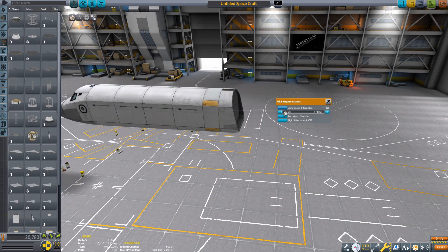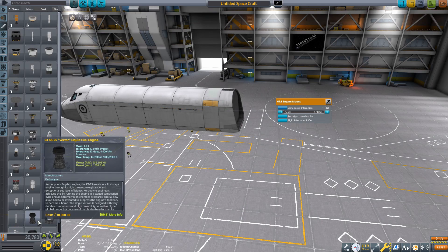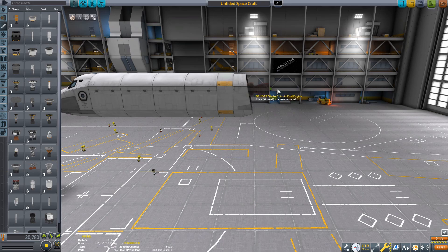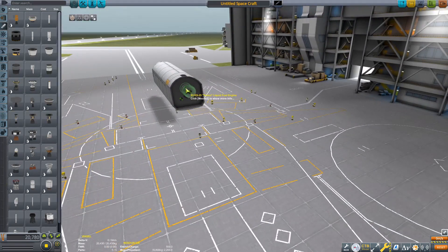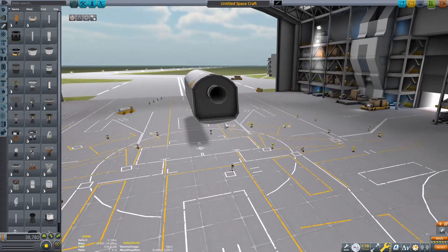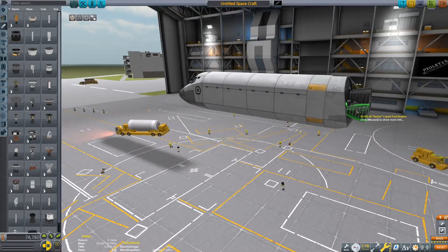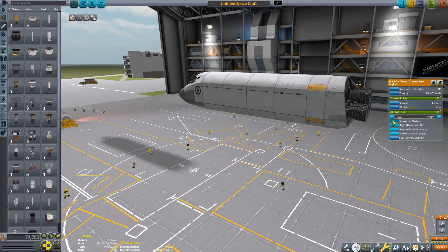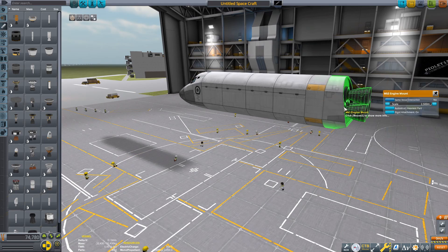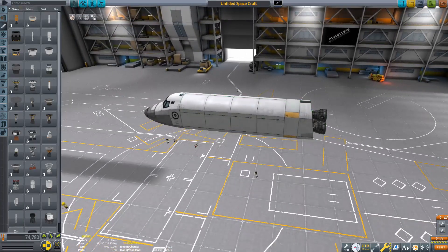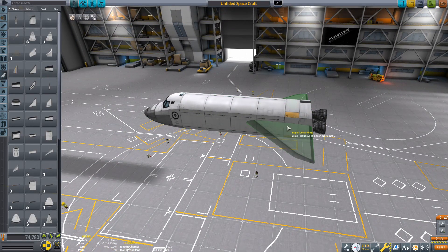To start out, we put a Mark III cockpit, a Mark III cargo bay — the big one — then a monoprop unit behind it, the engine adapter, and then we're going to be putting on our three Vector main engines. For the first one, we do one-time symmetry up top, and then two-times radial symmetry. We're going to leave them pointing straight forward for now — we'll have to angle them later once the rest of the stack is finished, so we don't know how much to angle them yet.